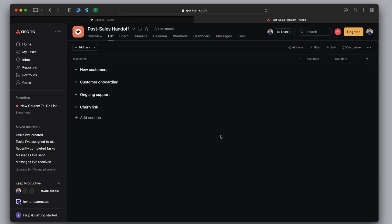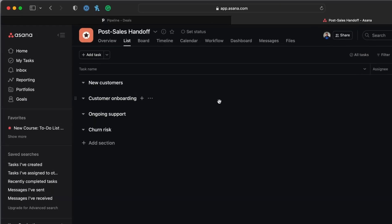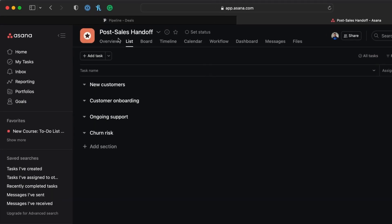And it's been on the market for a while now. And as you can see, I've got a post sales handoff project created here to really manage the process of new, potentially new customers, but you can have it set up however you like.